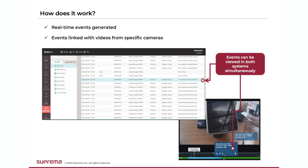As events occur in the Biostar 2 system, they are transferred in real time to the VMS. They can be associated with specific cameras so that they are linked with recorded video.